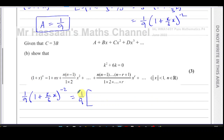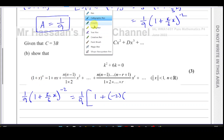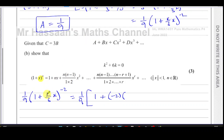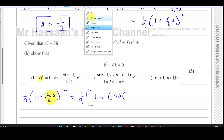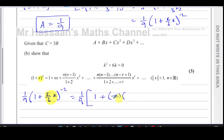So expanding, we get 1/9 times: 1 plus n times (k/3)x, where n is minus 2. That's the x term which will help us find b. The coefficient from the formula's nx term is minus 2 times k/3, giving the b contribution before multiplying by 1/9.